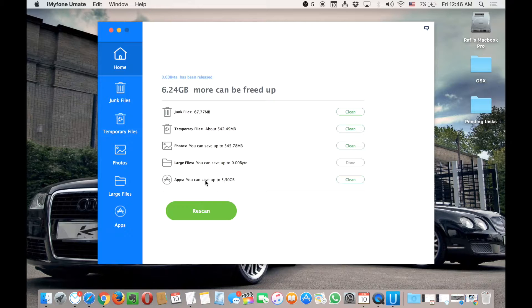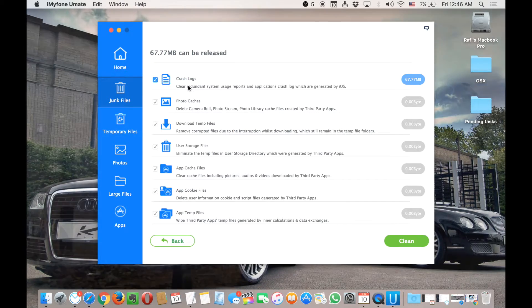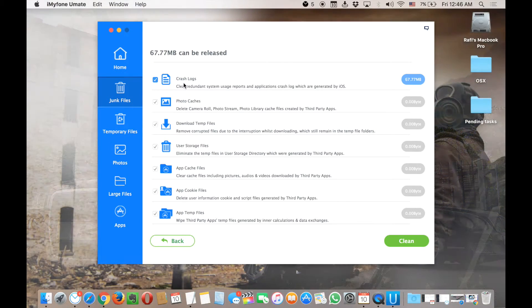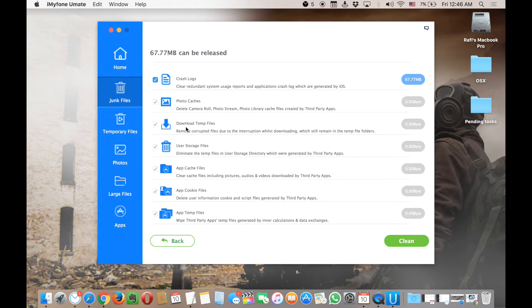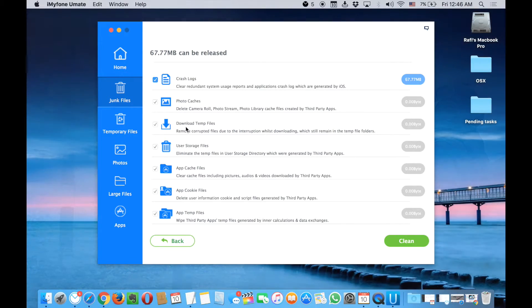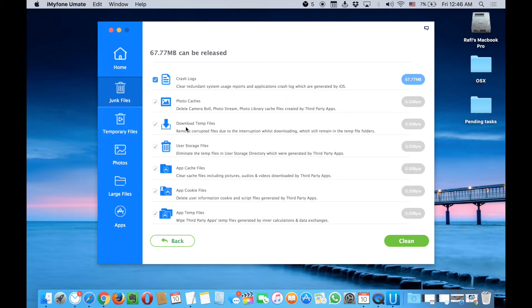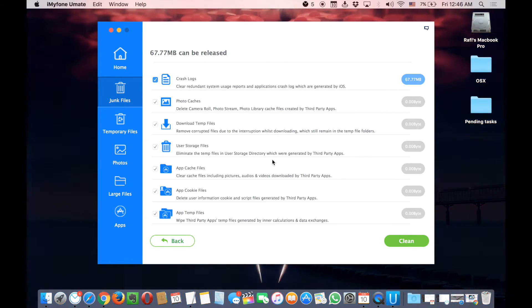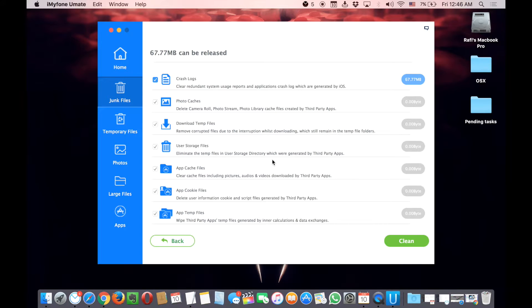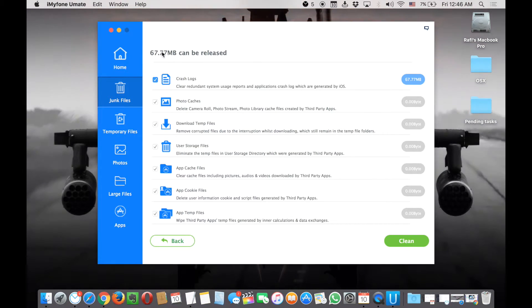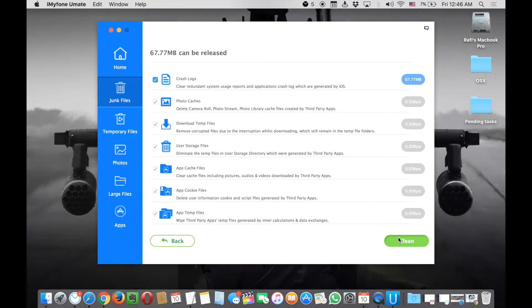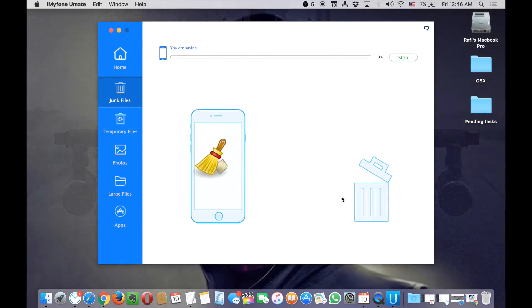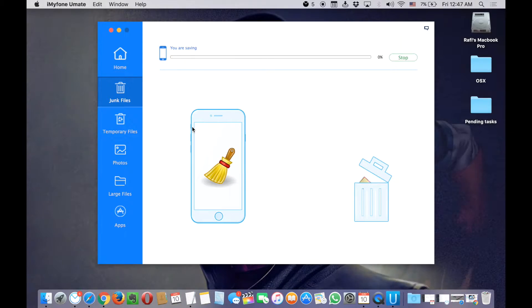Let me just go now to the junk files. There we have the crash logs and photo cache and downloads which are not downloaded but take my space. I don't have that much because I have only cleaned my phone the last time with this software. It worked great, so I got like the crash logs here. Let me just clean it. It's just cleaning. You can see how easy it is. It's just like a matter of two or three clicks.